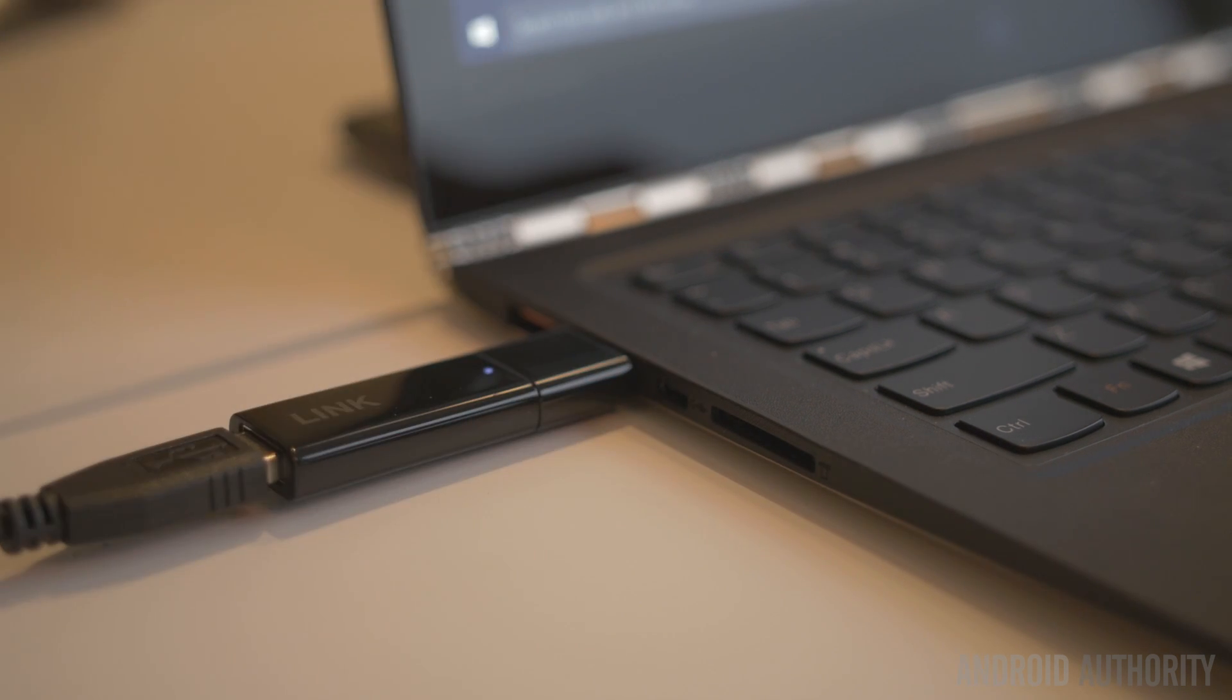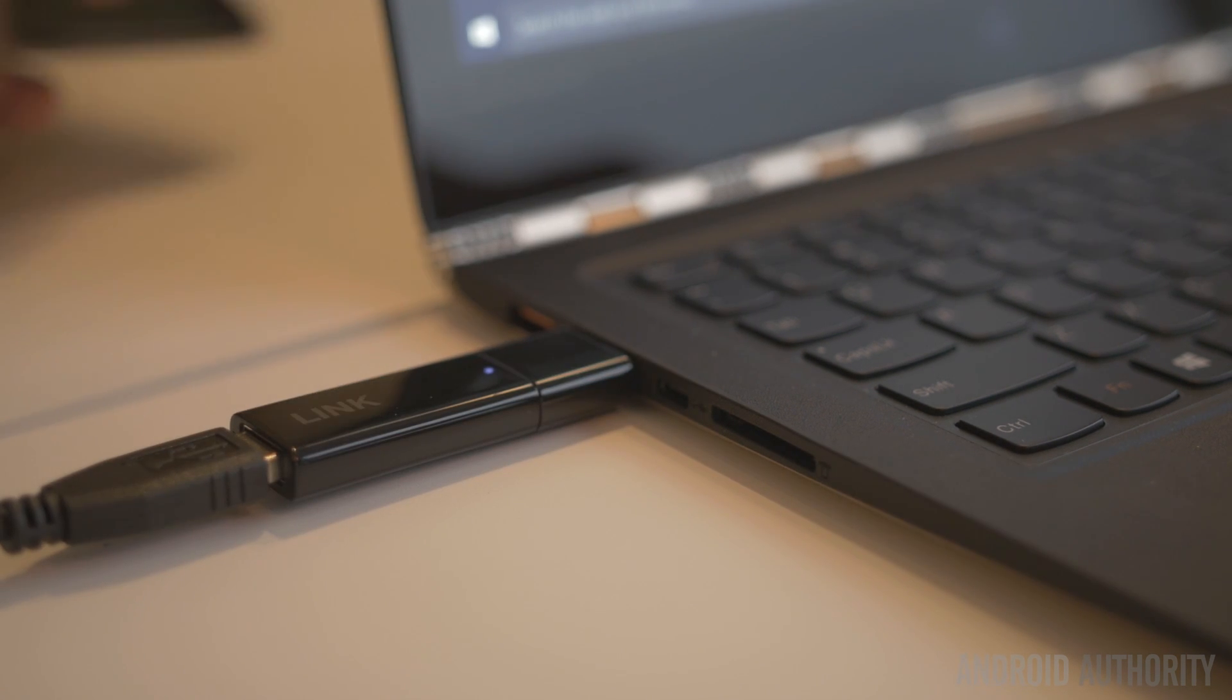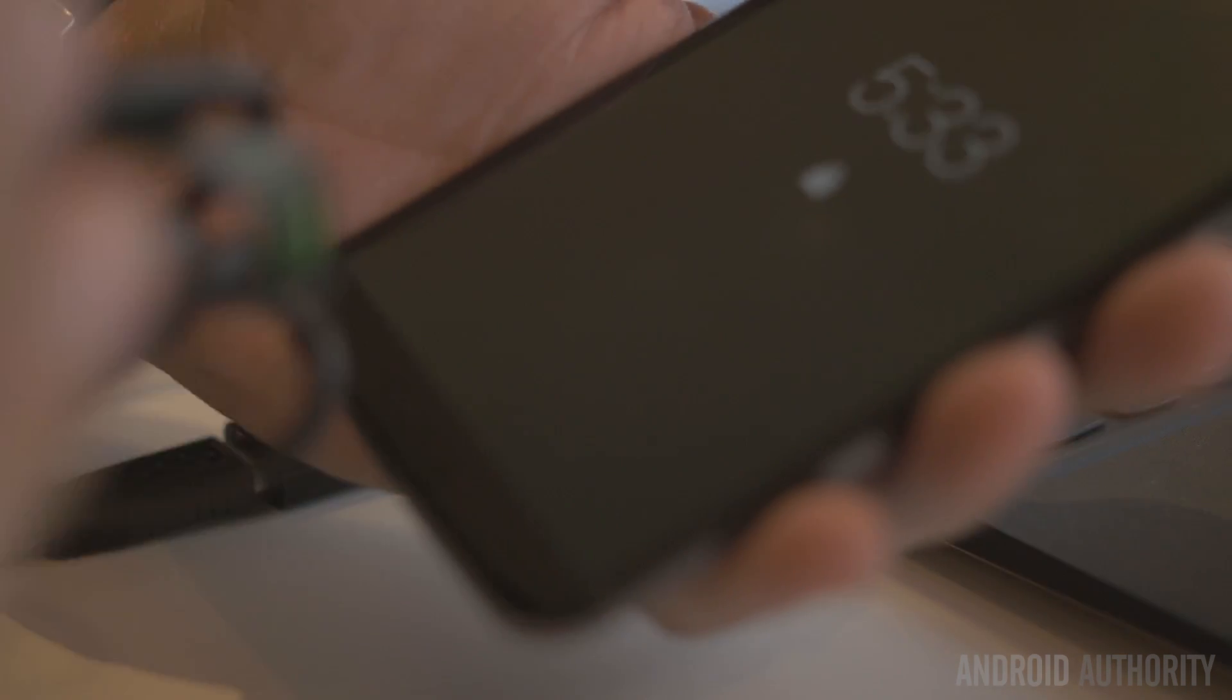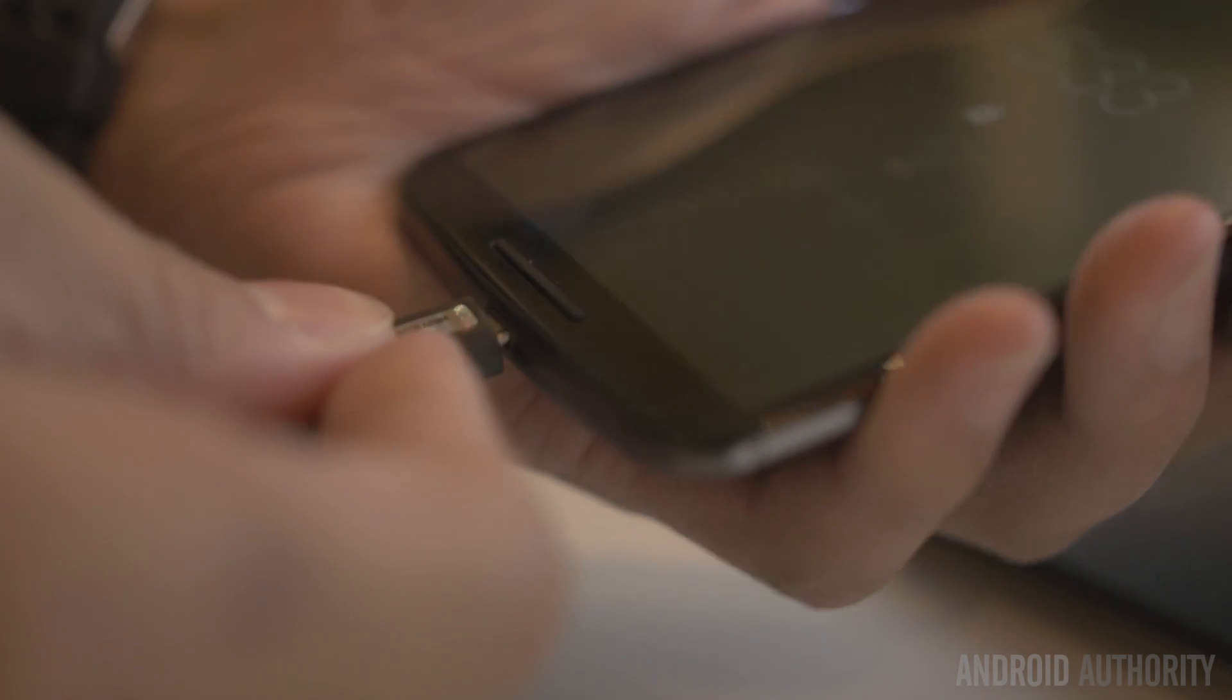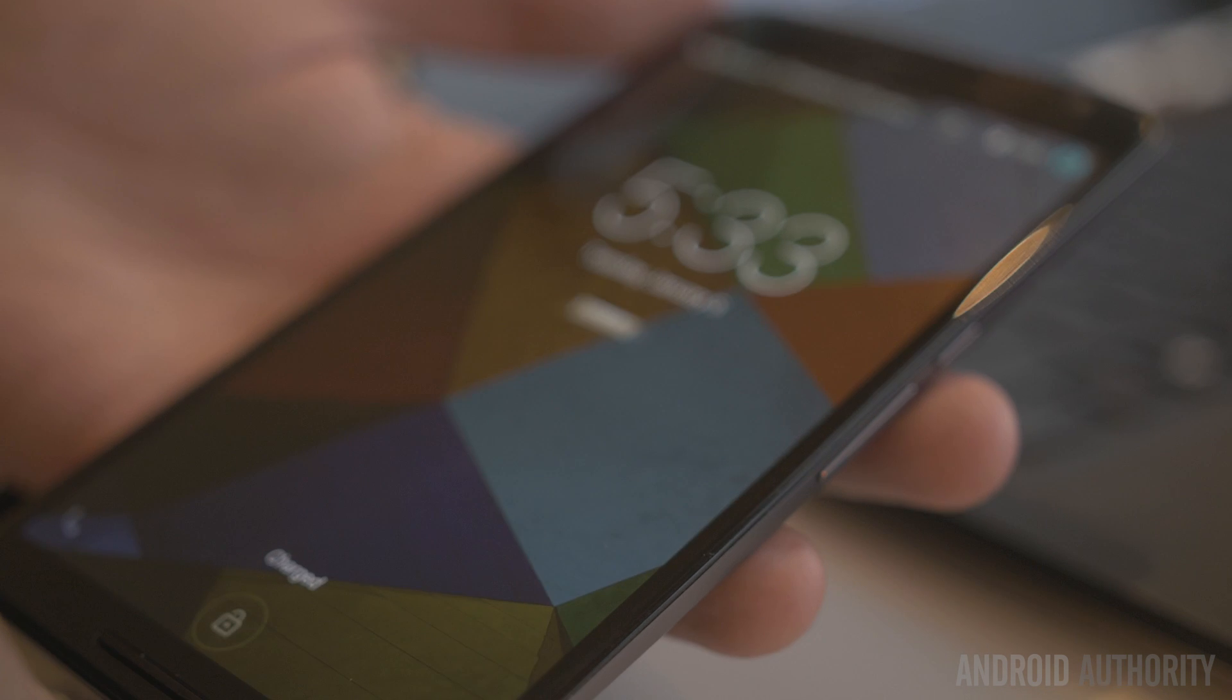What the Link does is connect using software installed on both the phone and the computer to virtualize your phone to the computer.